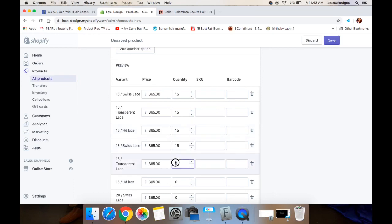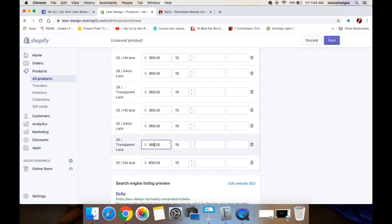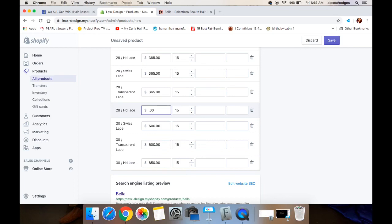So let's say you have three that have HD laces and ten that have transparent laces — you just differentiate that way. You change it over to whatever amount that is, and then you want to change the pricing. For example, my HD lace costs more than my Swiss transparent and my regular Swiss lace, so I would change up the prices for those. And of course the different lengths will be a higher price as well.